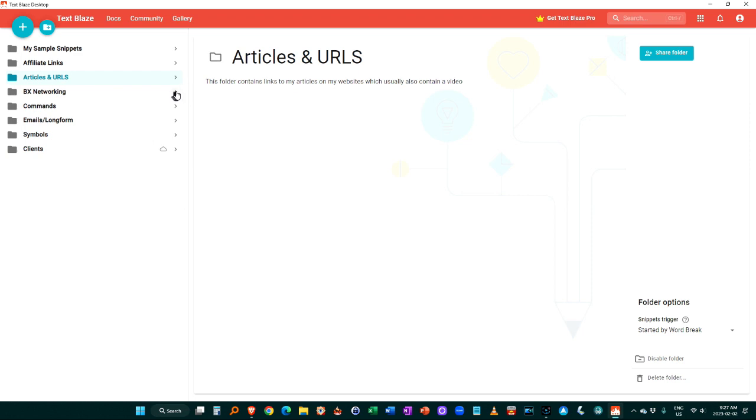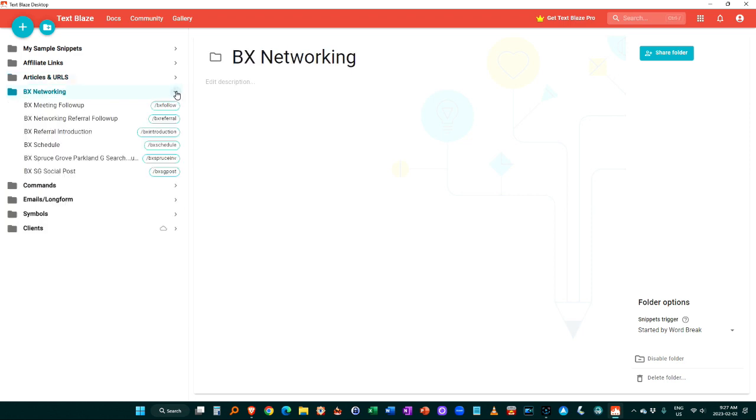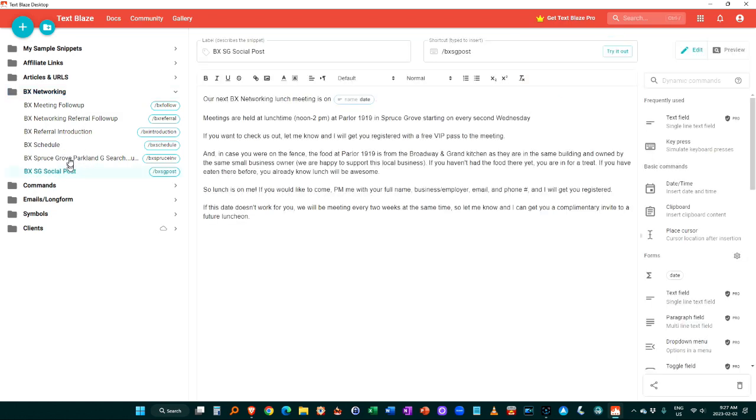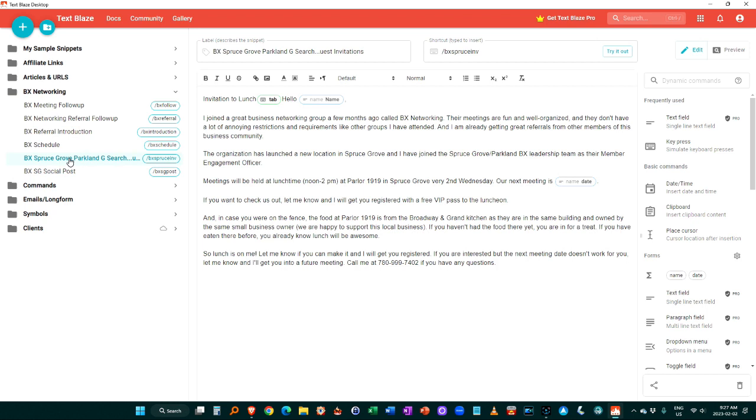Now here's an interesting use for it. I belong to an online networking group called BX networking. And so what I do here is I've set up a lot of my follow-ups, my referrals, and my invitations using this particular system. So for example, if I wanted to invite someone to our next BX meeting, I can do this here.